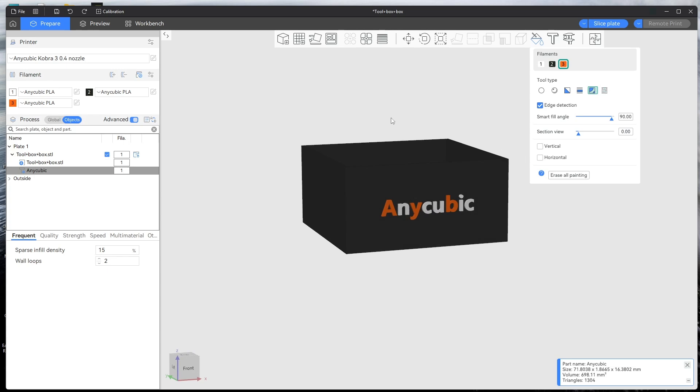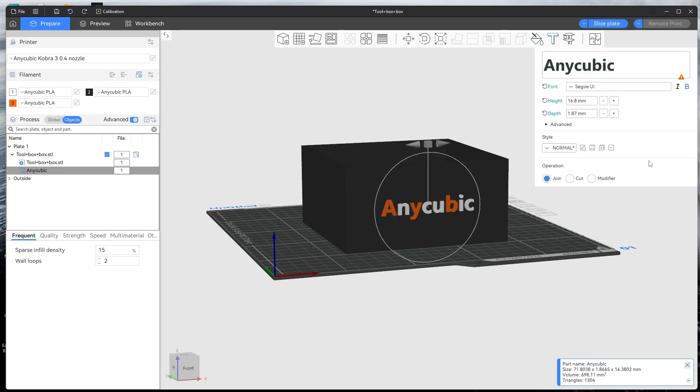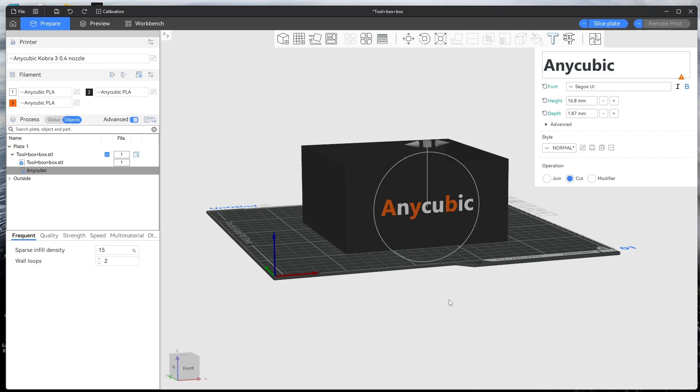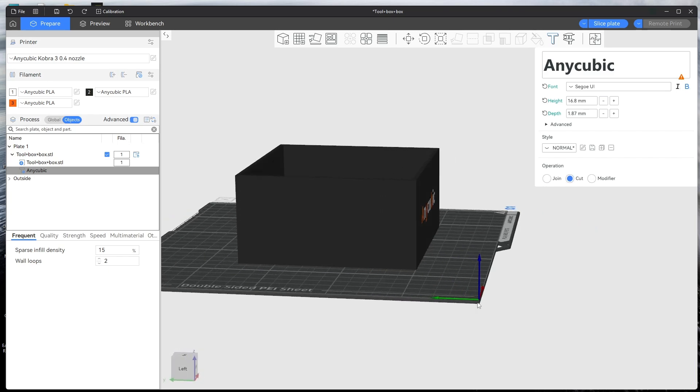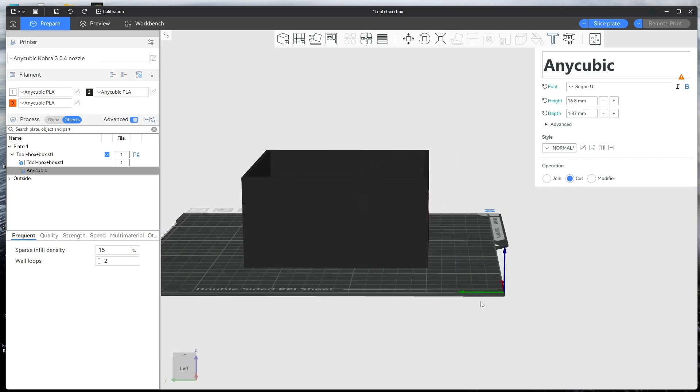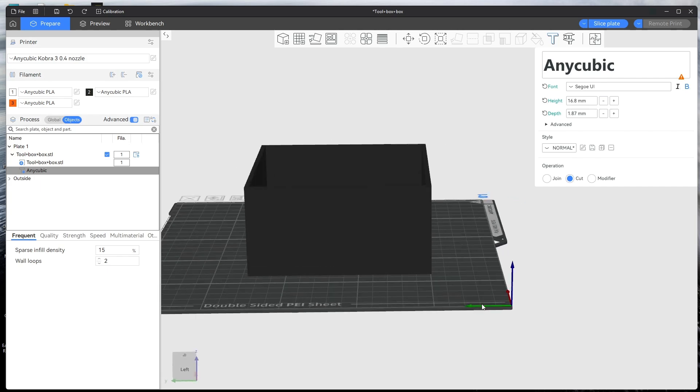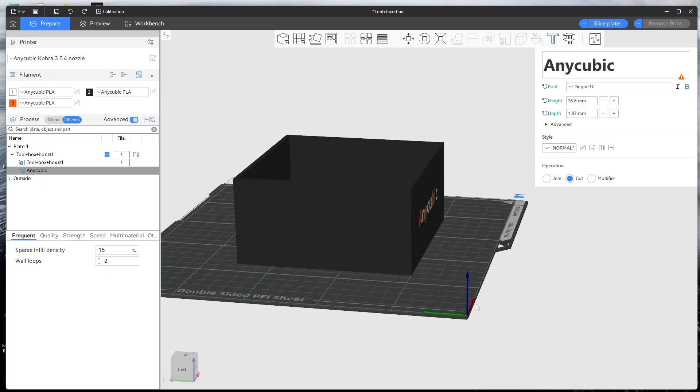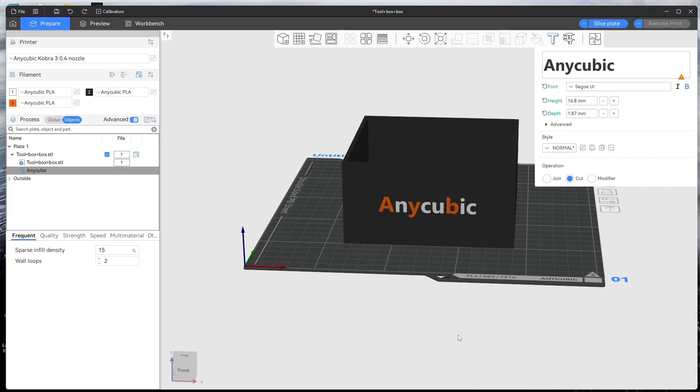Now, the other thing you can do with this is you can actually engrave it. So if you click back on and go back to text, you can cut it out so it won't protrude out from the object. As you can see it's flat, so you can do that as well.